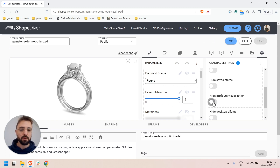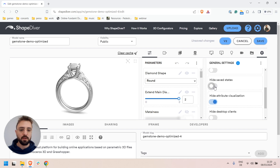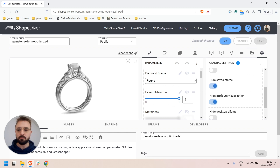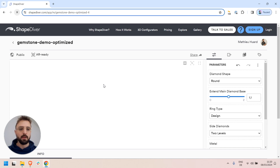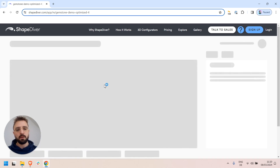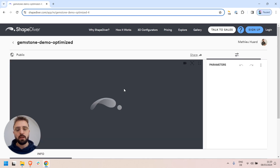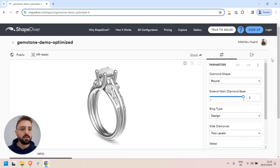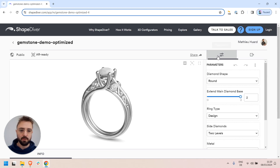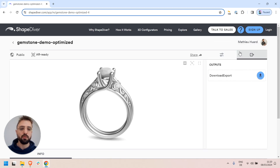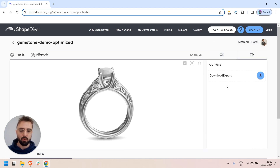For example, if I hide attribute visualization and save states here and save, you will be able to make the layout of your page a little bit more minimal, because all of these tabs will not be available anymore and you can focus on what's important.